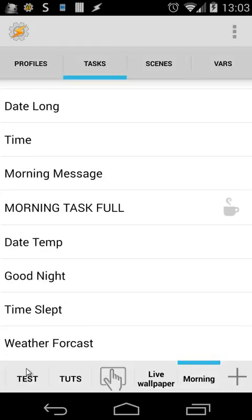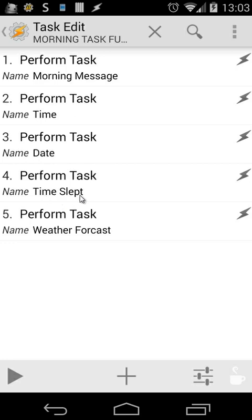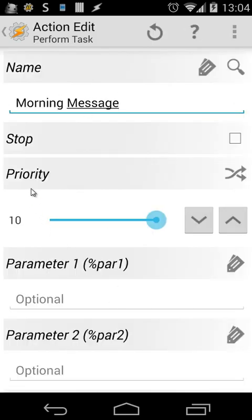So the only thing you need to do is go to our main task, the morning task full, and do a perform task. We had in the previous tutorials perform task morning task, time, date. And now we have also time slept and the weather forecast. Also, what I did here is when I click on one action, I've set the priority to 10.